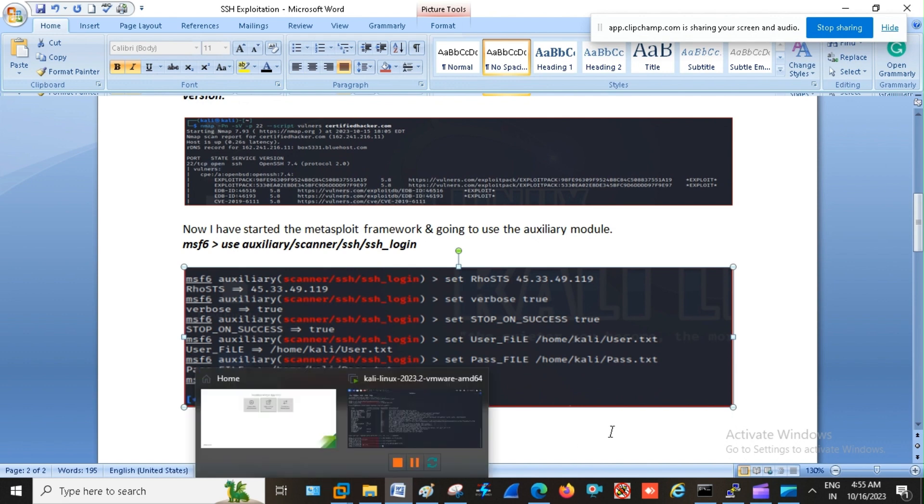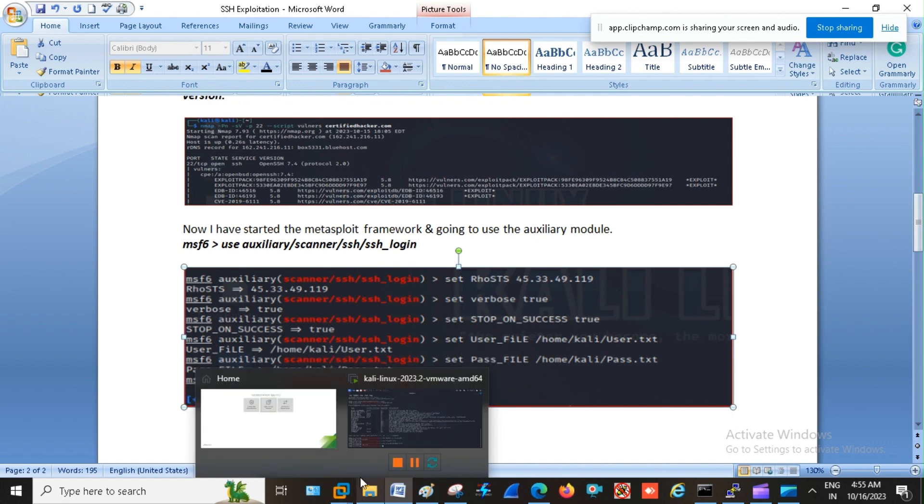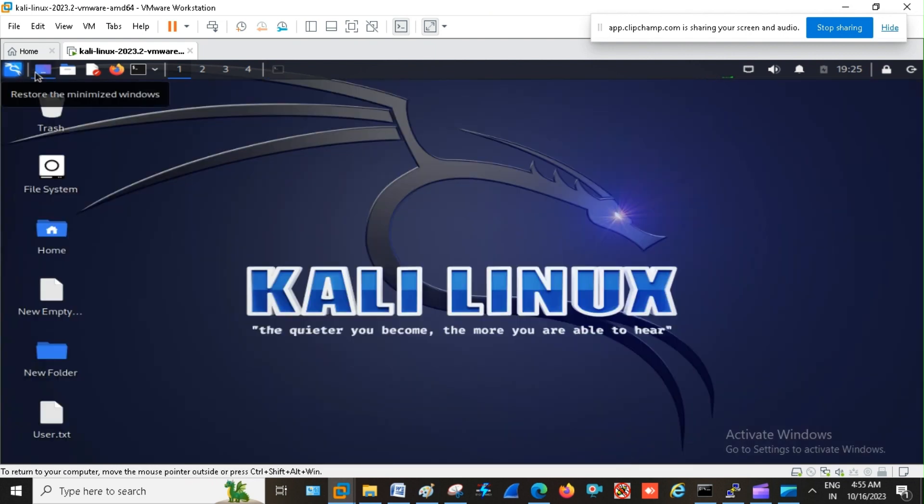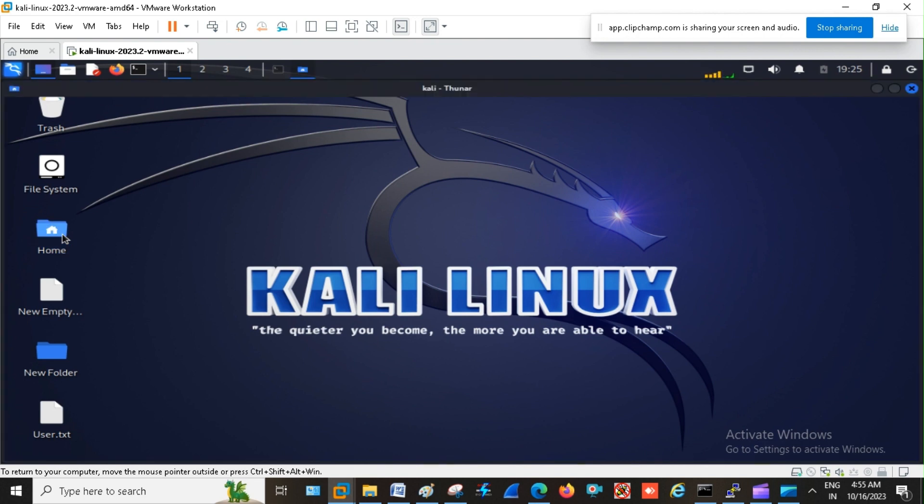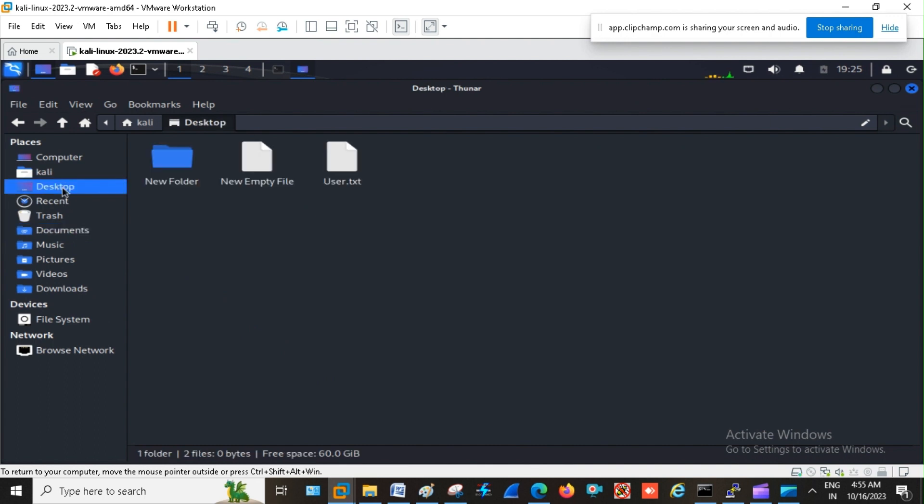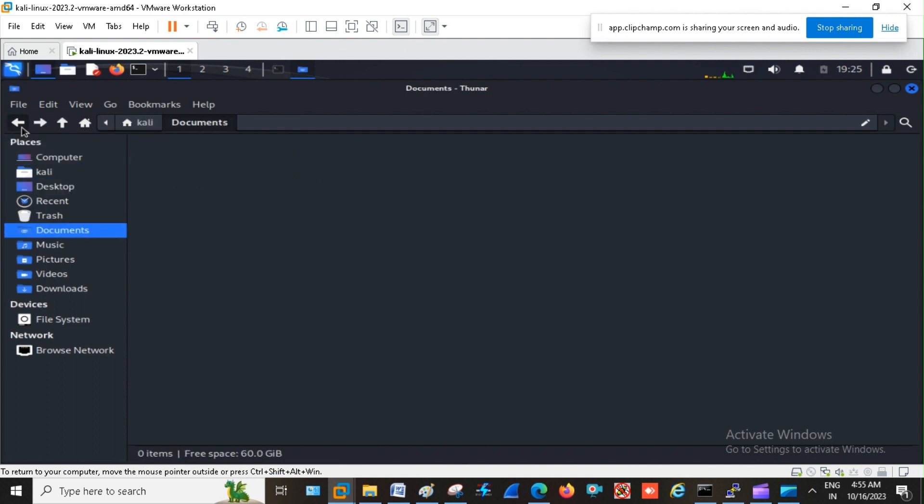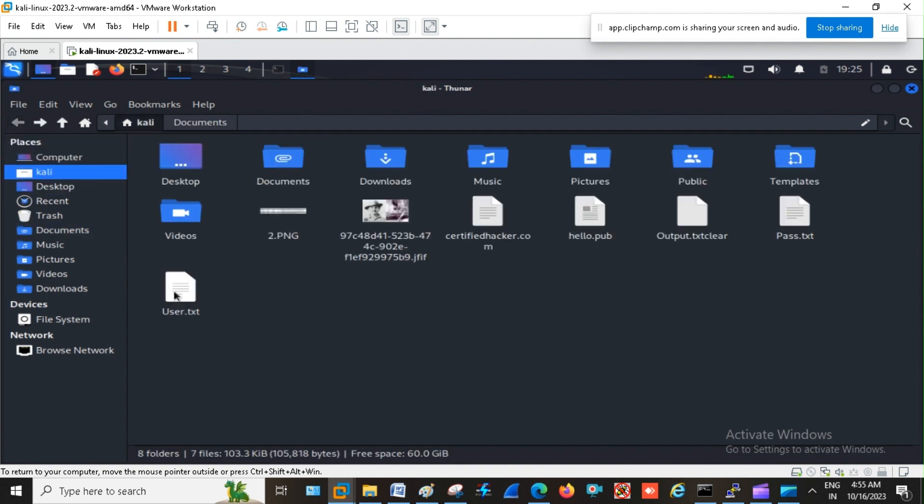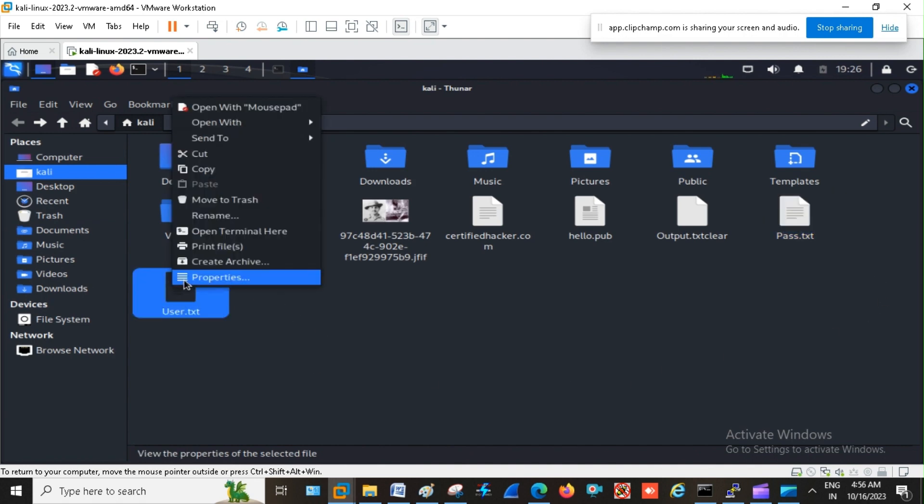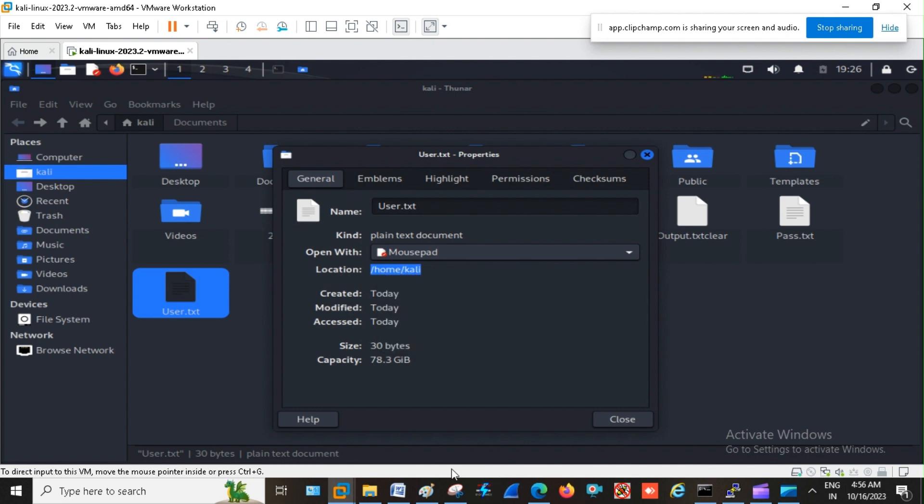Okay, now already I have the two files, that is the password file and the user file. So these are the file, user file and the password file. So I am going to the property and I am just copying the path.